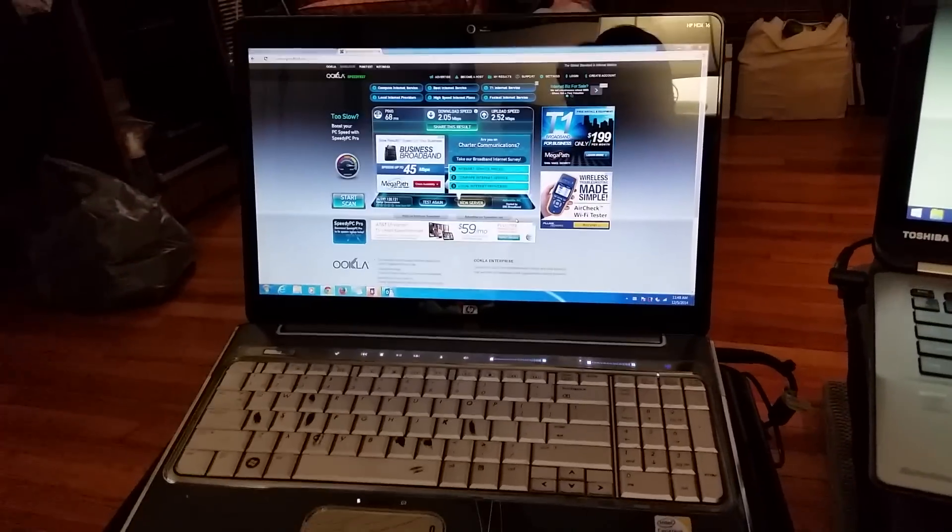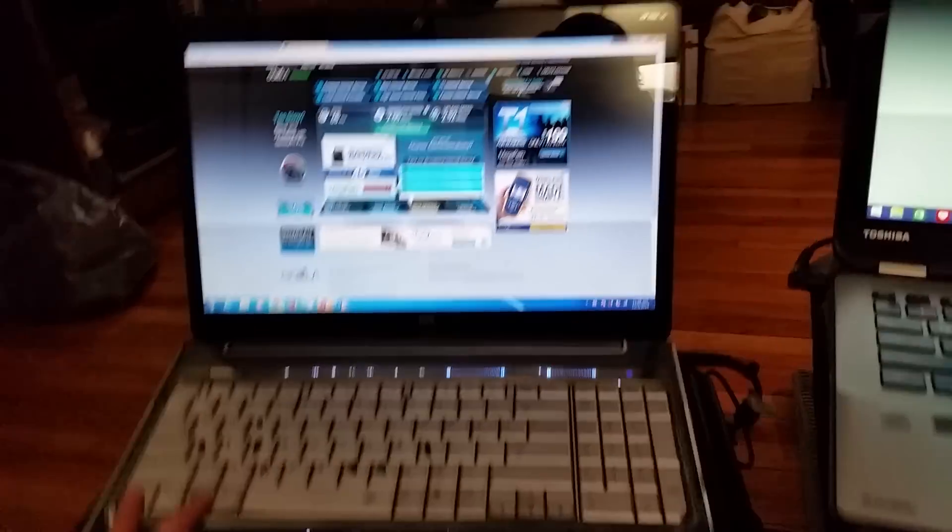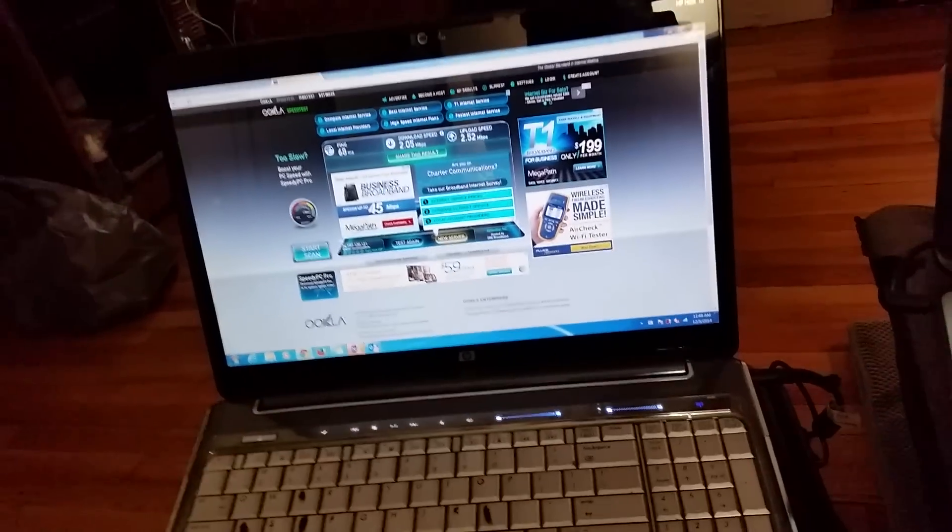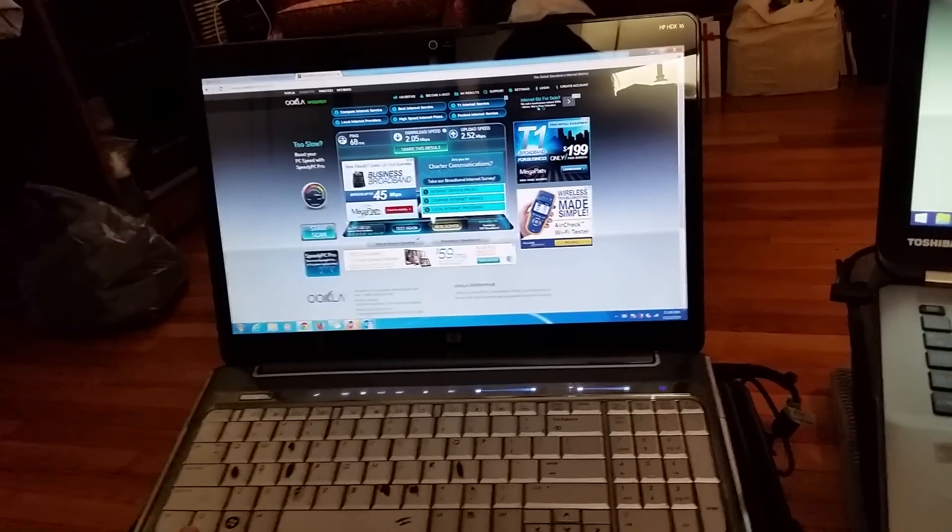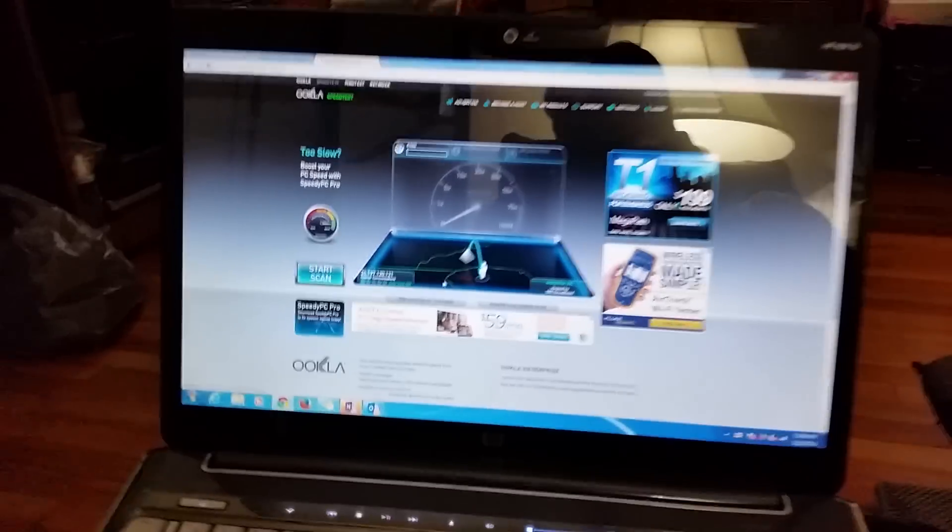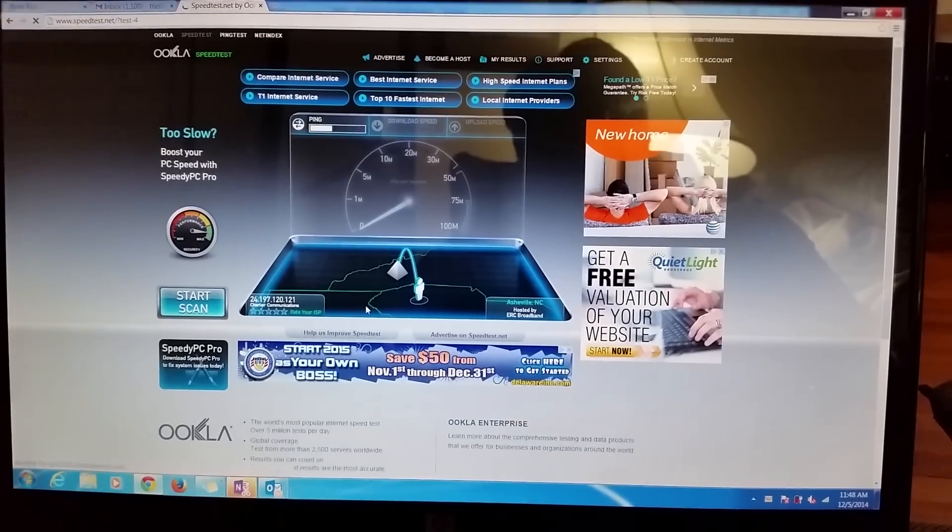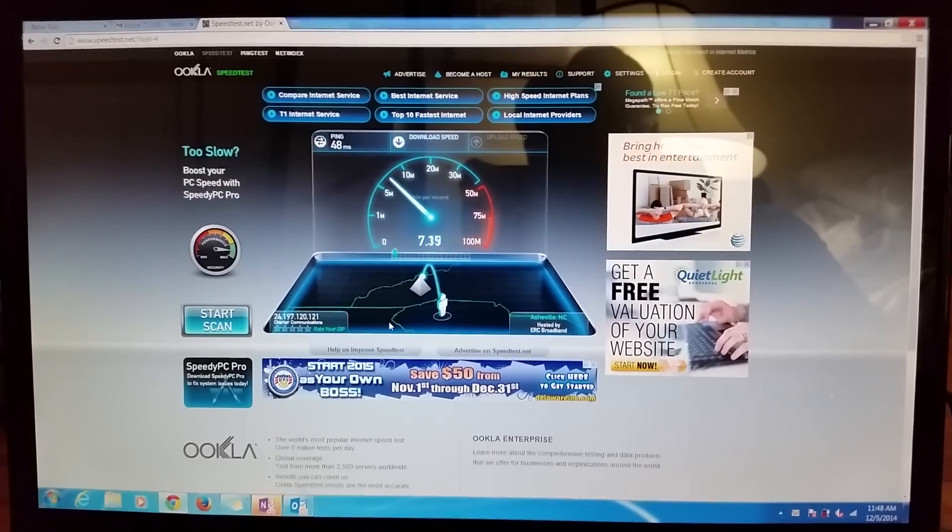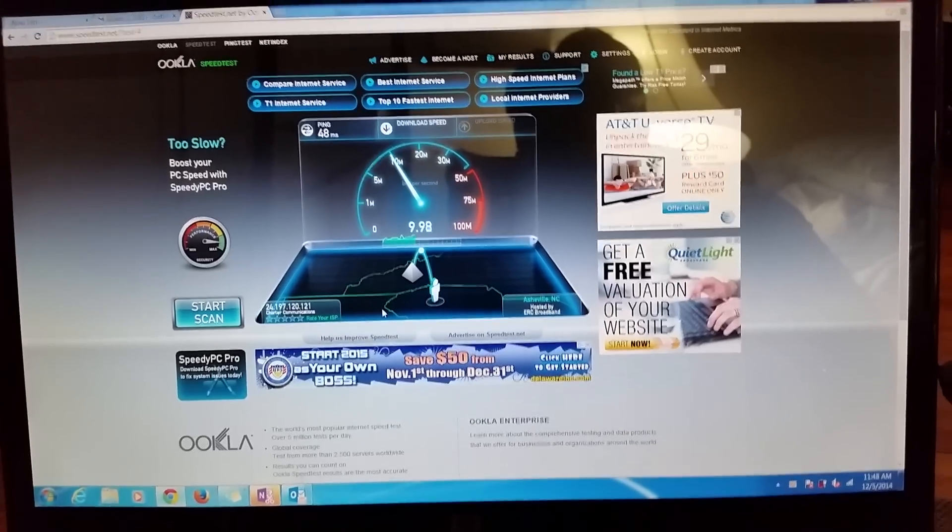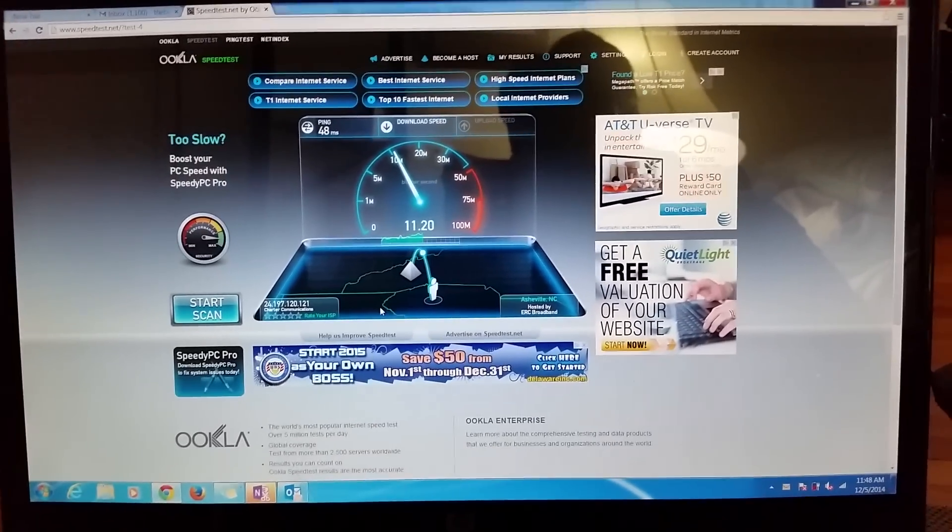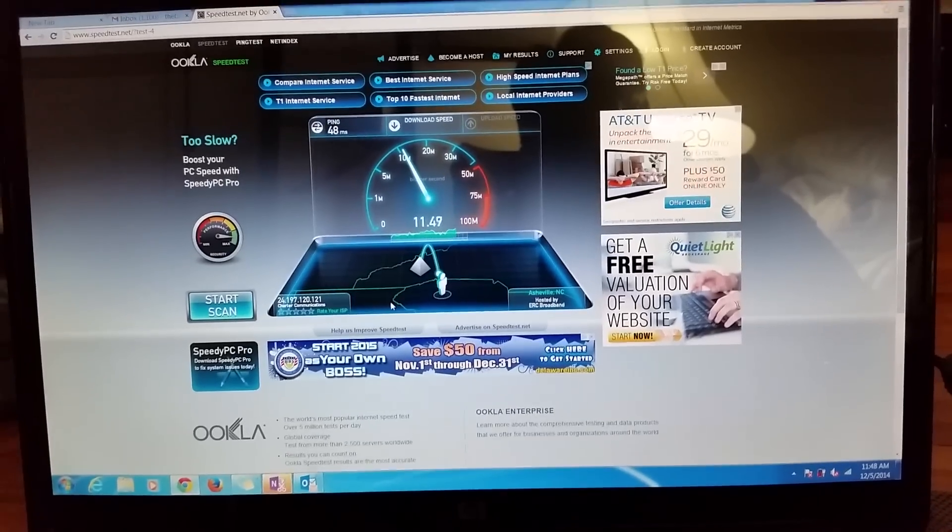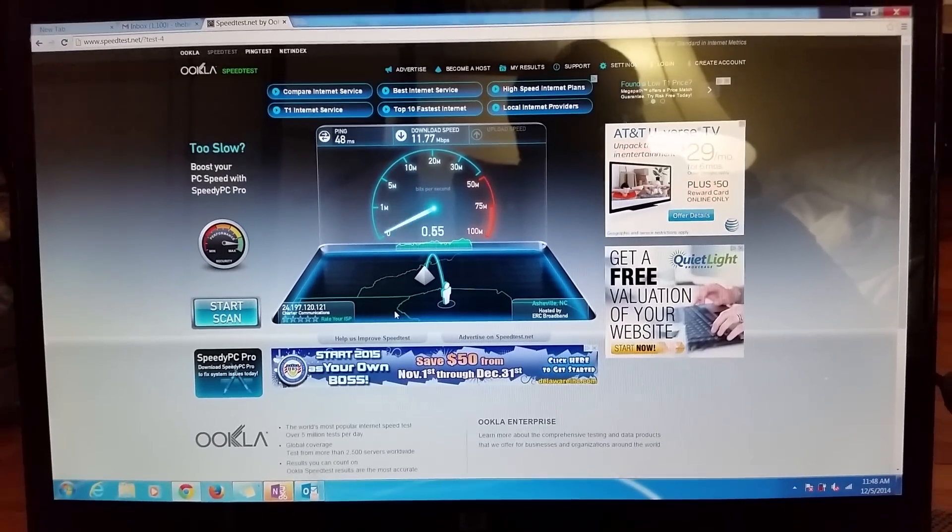So here we go. Quick little speed test, speedtest.net, what I usually use. We are on an HP HDX 16 computer I bought back in 2009. We are going to hit test, and let's see what speeds we're getting. Well, slower than usual, but still, I'm getting between about 10, 11 megabits per second. I can get as much as 16 out of this computer.